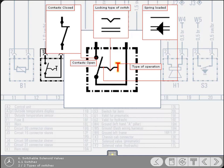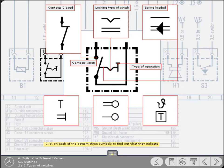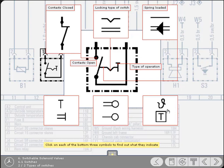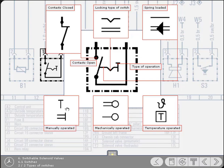These symbols vary depending upon whether the diagram relates to a CV or PC vehicle. Here are some examples of symbols for the type of operation. Click on each one in turn to find out what they are. Either of these symbols indicates temperature operated. Either of these symbols indicates mechanically operated. Either of these symbols indicates manually operated.